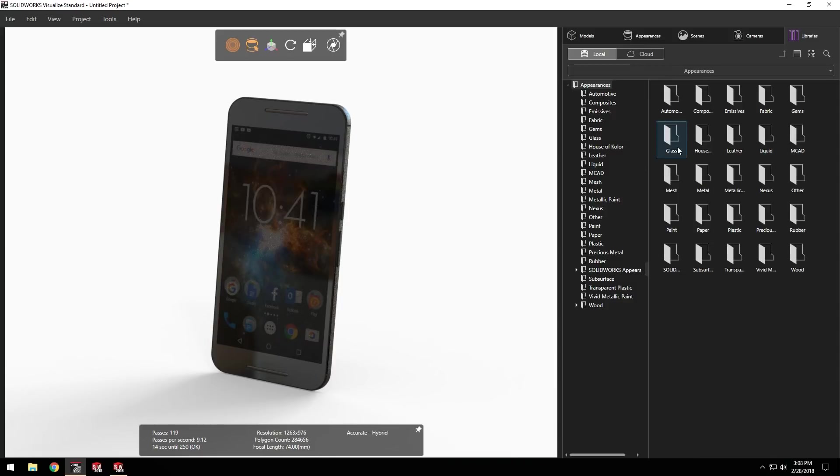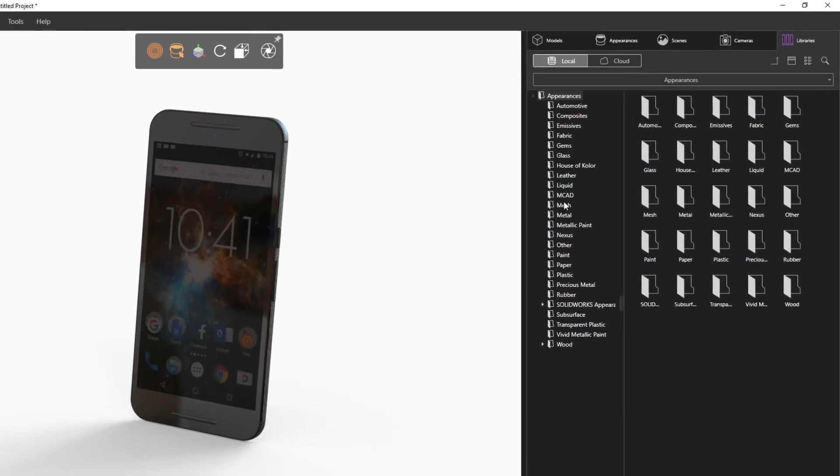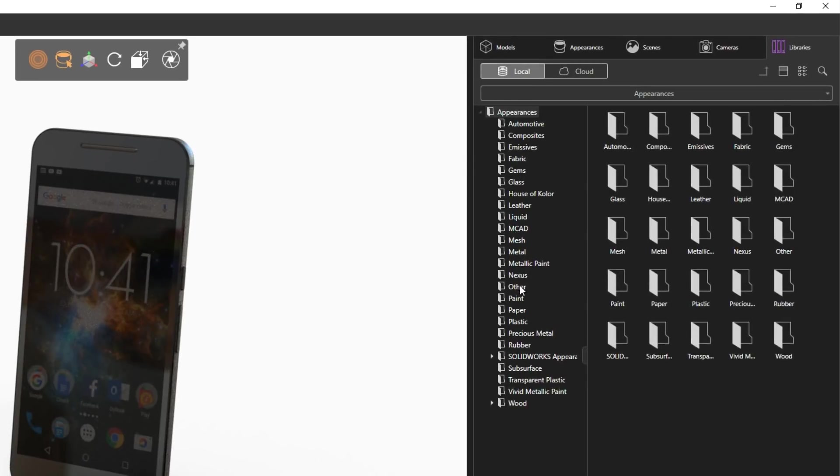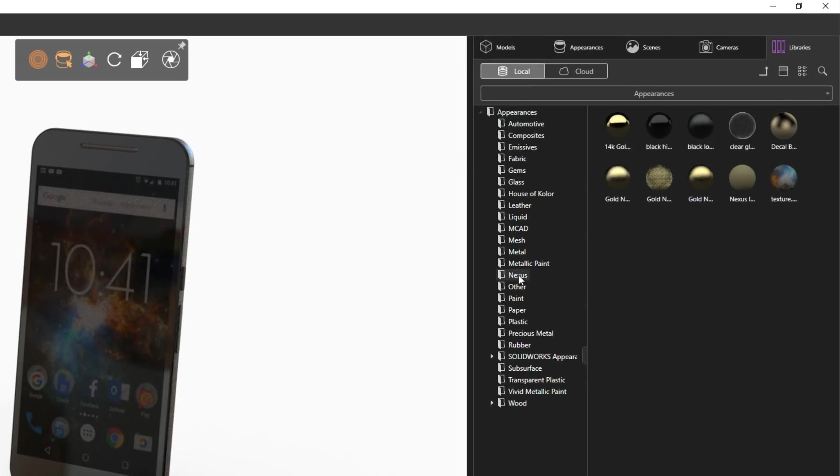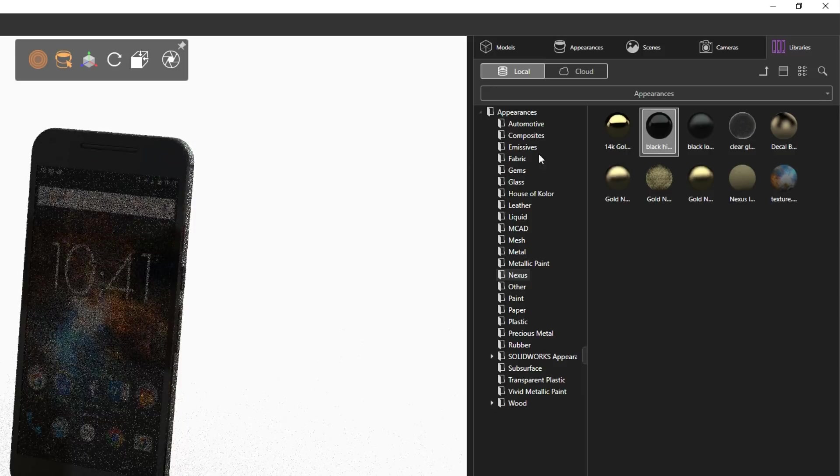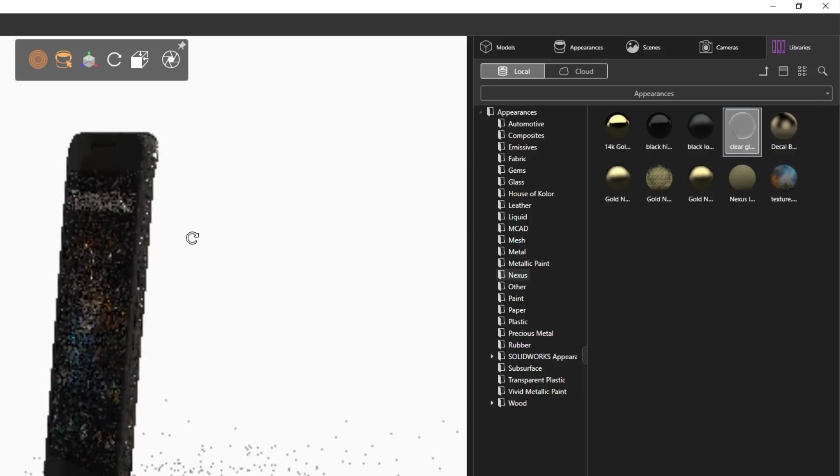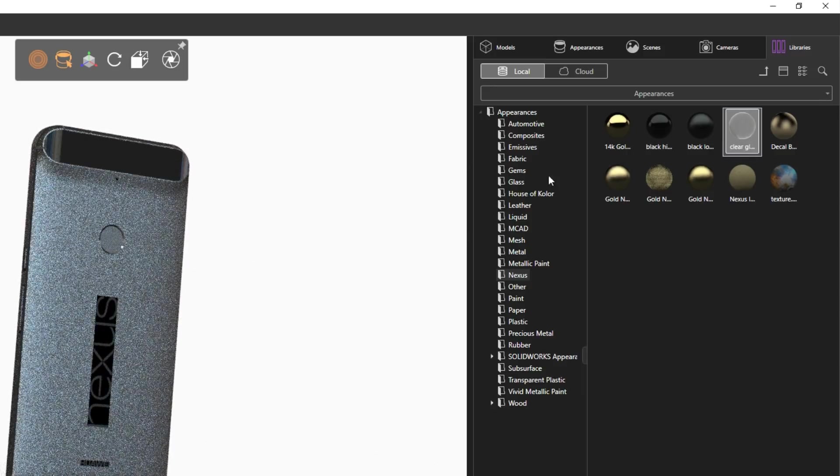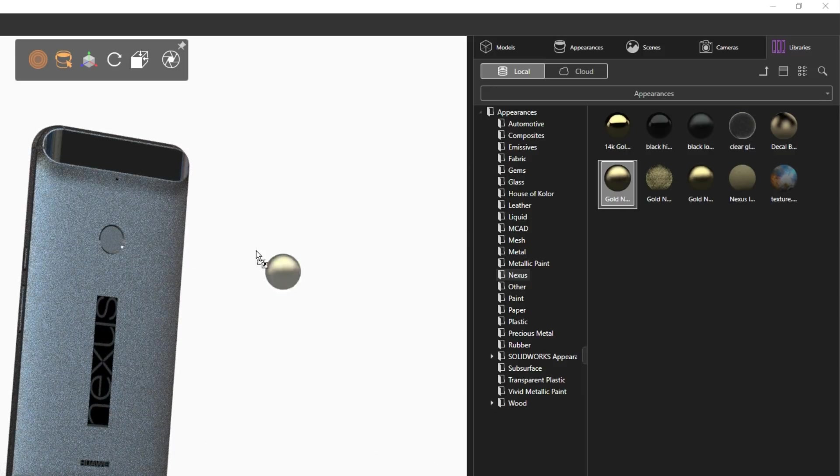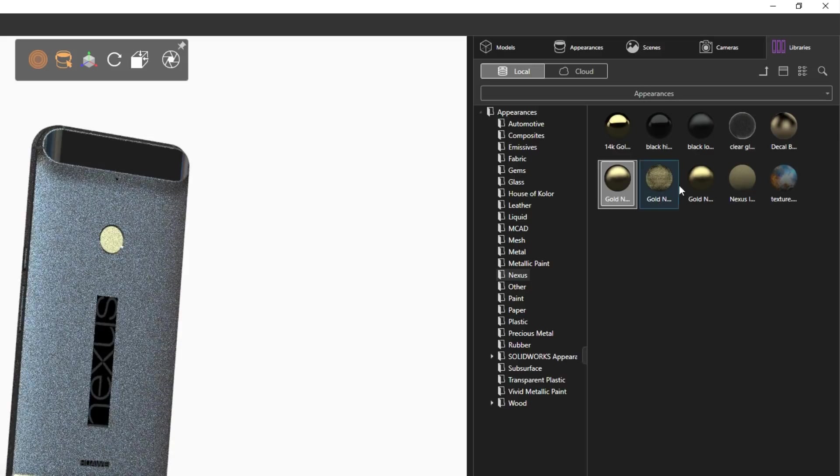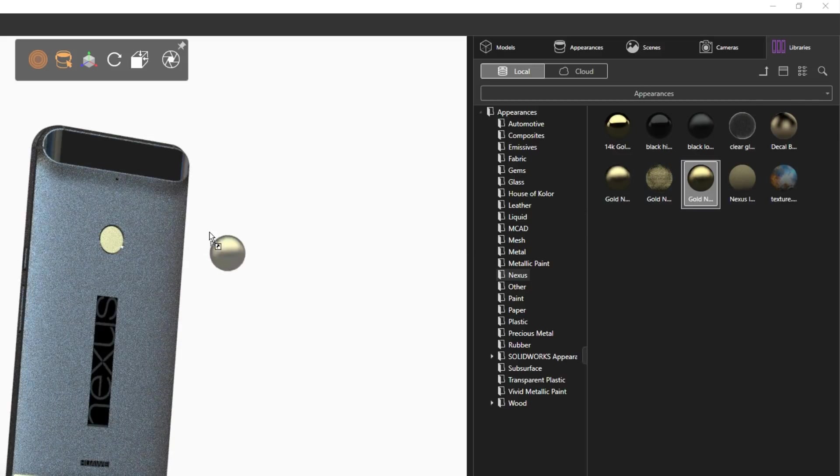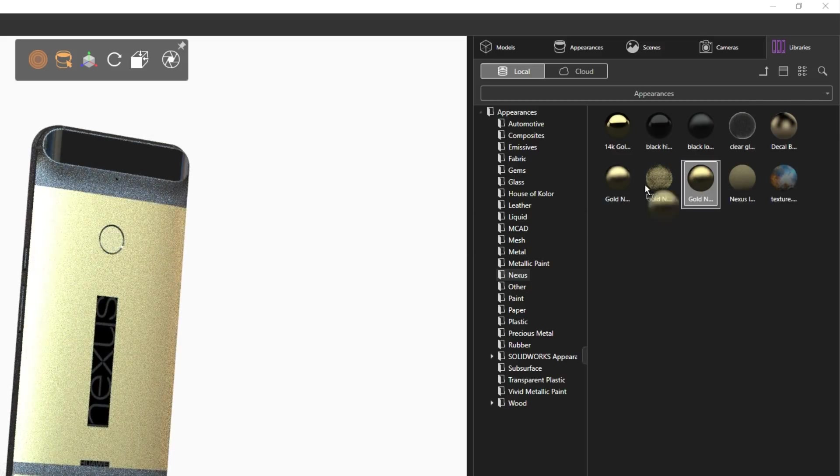Earlier I created some gold appearances that will look amazing on this phone. Switching over to the libraries tab, we can find all of our pre-saved assets: appearances, cameras, environments. They can all be found here as well as an expanded cloud library when new and updated assets come out.